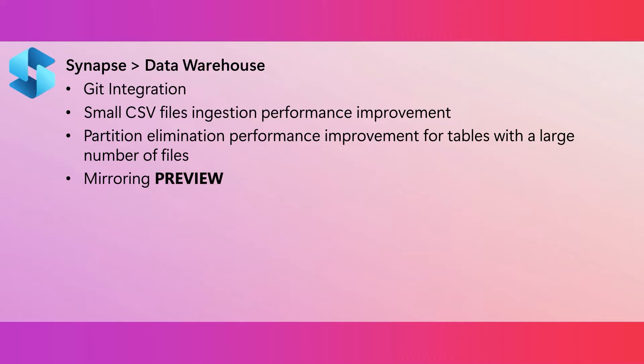Mirroring in fabric is now in public preview. This is a low cost and low latency solution that lets you create replicas of your Azure SQL DB, Snowflake, or Cosmos DB data in one lake, which can then be used for your analytics.